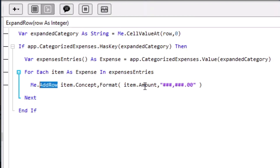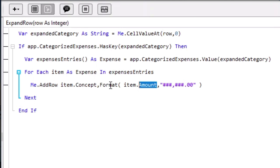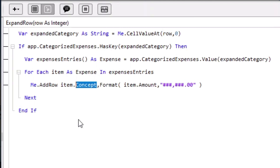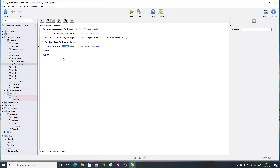Remember that the categorized expenses dictionary associates an array of expense values to a given category used as the key in the dictionary entry. Then we only need to iterate over the expenses entries array in order to add every entry as a new row belonging to the expanded item in the list box. As you can see, we're using the already known format function in order to give the desired numeric format to the amount property of the expense entry, adding it to the second column of the list box and the concept value to the first column. This is all the code we need for the list box to display all of the associated expenses when the user clicks on an expandable row to expand it.